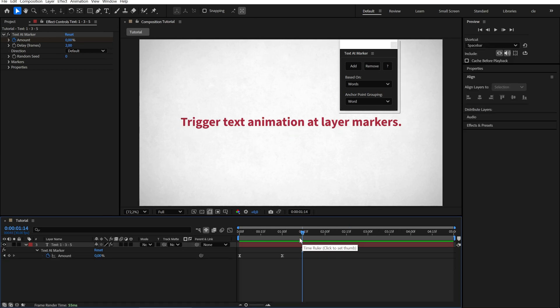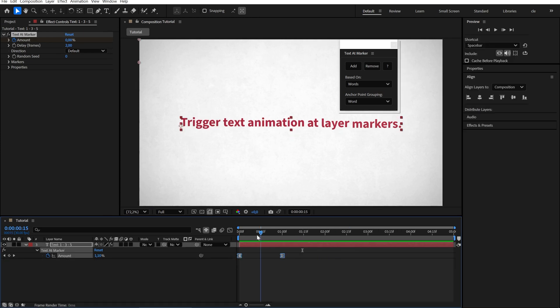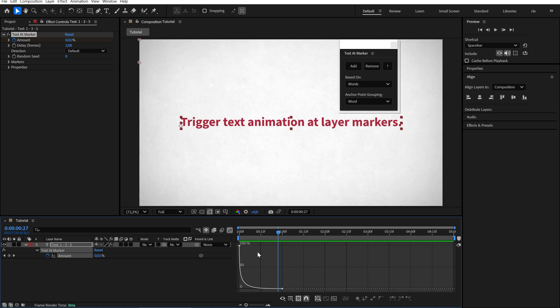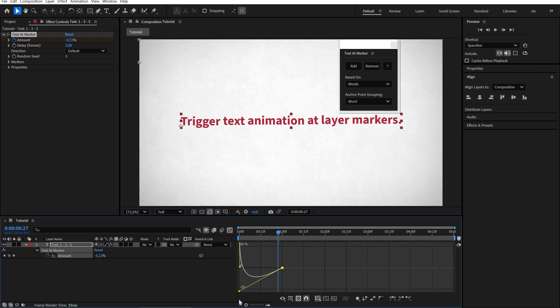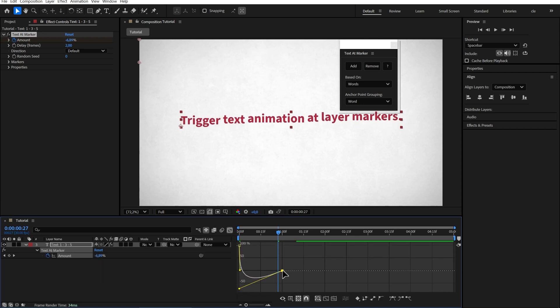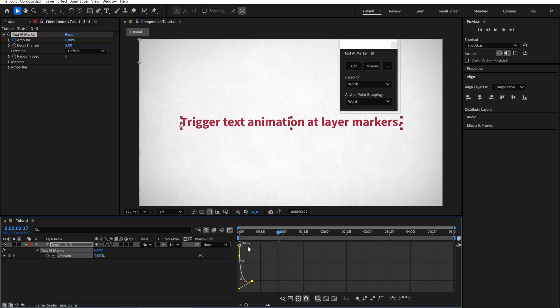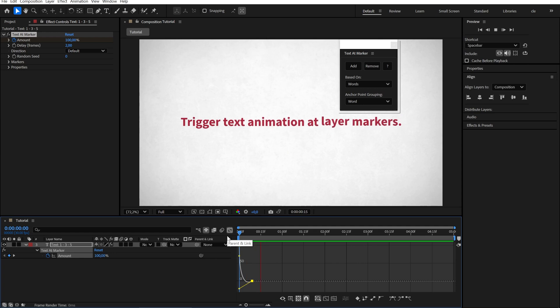The animation itself is driven by keyframes. You can change the easing, add keyframes, or expressions like overshoot and bounce, and the animation updates automatically.